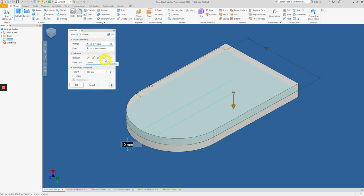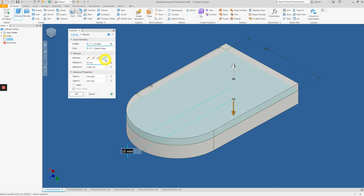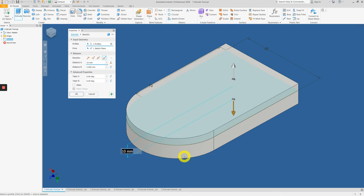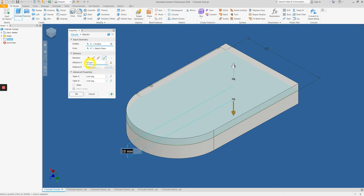Lastly, the asymmetrical extrusion allows you to apply two different distances at once. Let's say your distance B is set to 5mm. Notice there's one shorter extrusion at the top and a longer one at the bottom. Distance A is actually at the bottom, distance B is at the top: 5mm and 10mm.